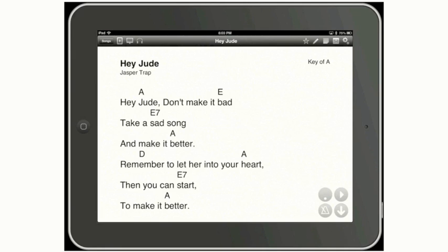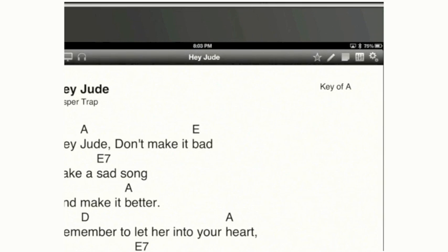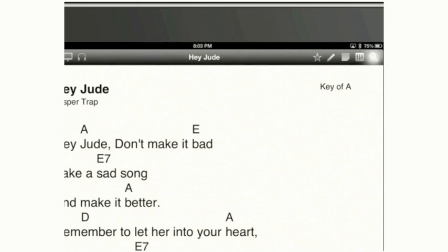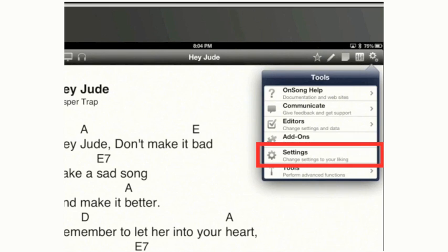Let's go into OnSong settings. To do so, you'll see this toolbar on the top. I want you to tap on the icon to the far right. It looks like two gears. So the top toolbar, far right icon, tap on that, and you're going to see a Tools window appear along with some other options popping up in this window. Tap on Settings.